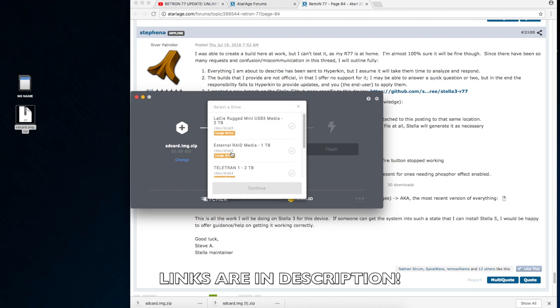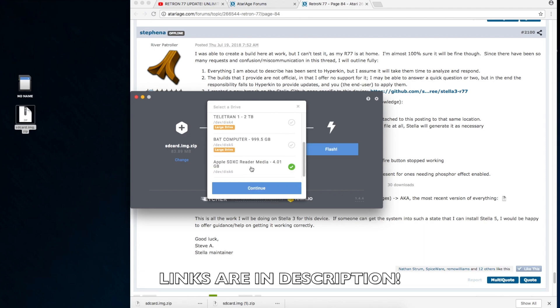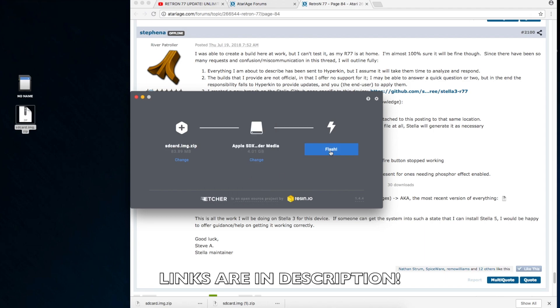All right, and then you're going to select the drive, which will be the flash drive you just inserted into your computer, the SD card. Be sure you select the right drive. You do not want to mess up your hard drive. And then you hit Flash.